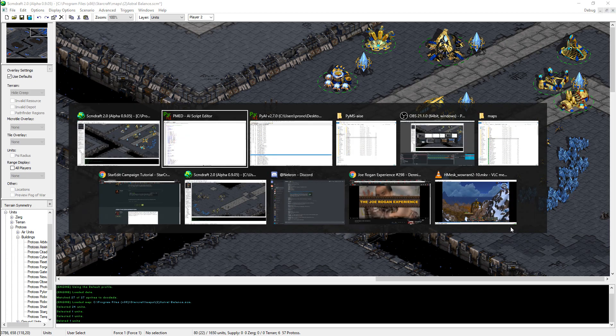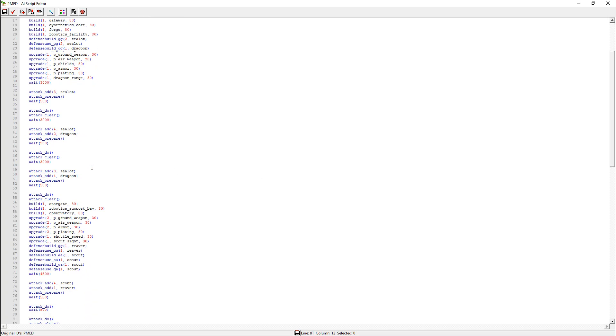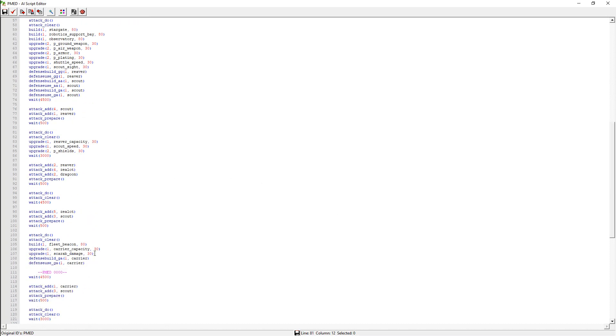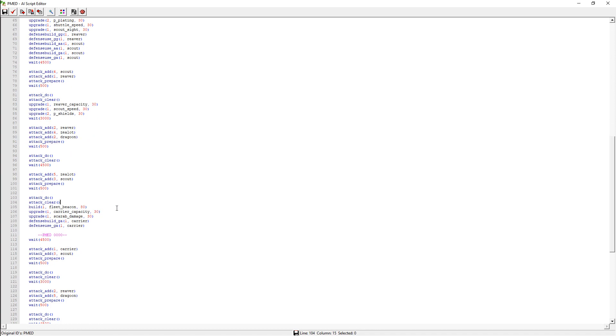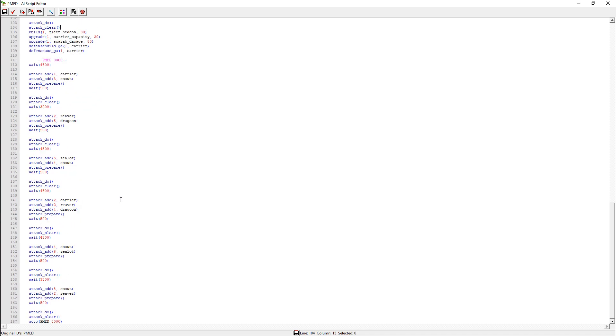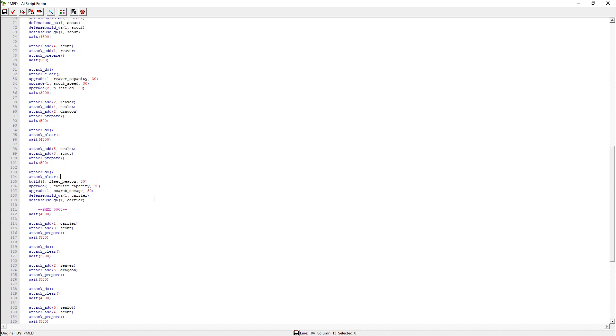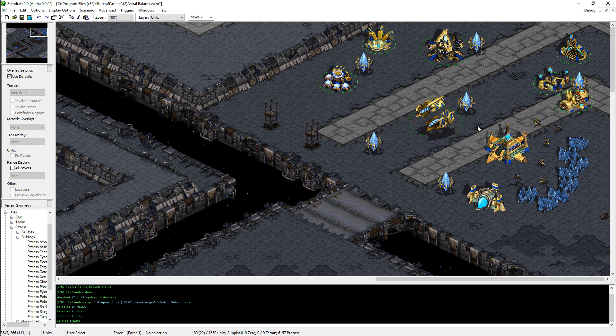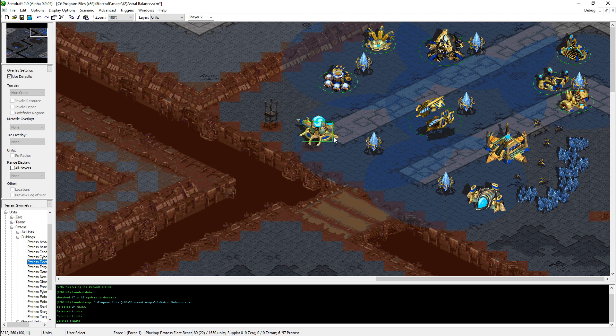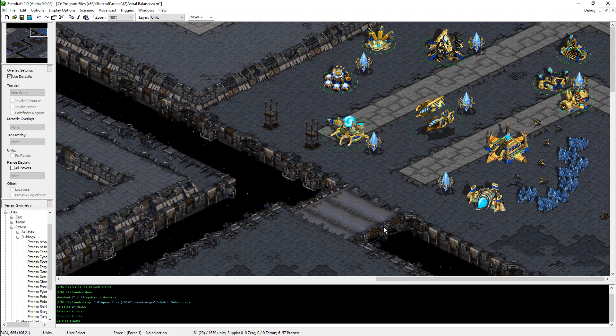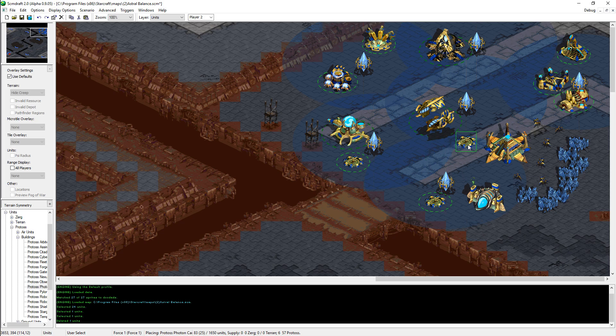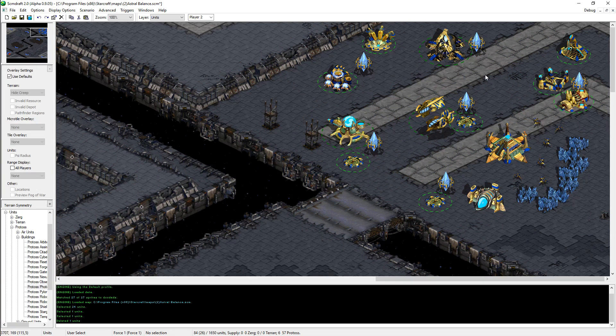You know, it'll still build some more stuff, I believe. There's like another block where it starts to build. Yeah, it gets a fleet beacon. So actually, this script doesn't look like it uses Arbiters. It uses almost everything else, though. So for that purpose, we'll just add the fleet beacon somewhere. Right there is fine. And sure, we'll slap in a couple of photon cannons for good measure.